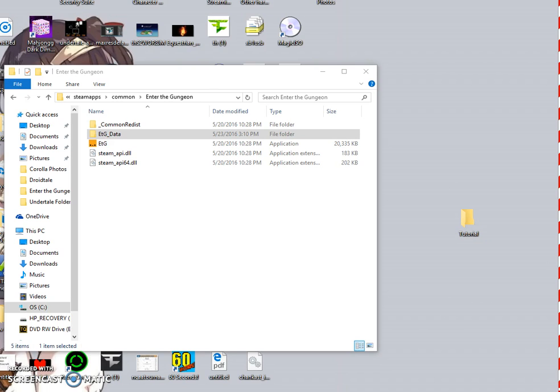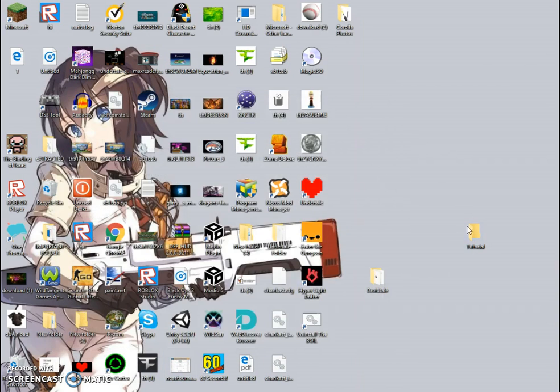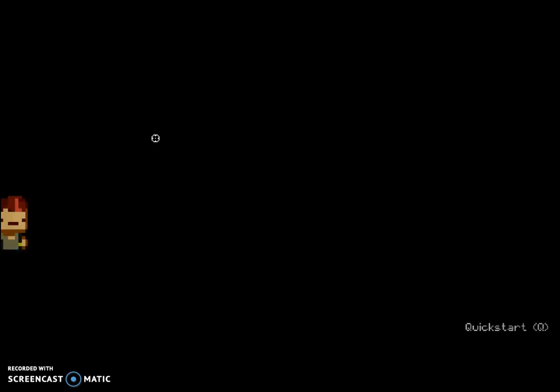I'll make my screen bigger so you can see it better. We're back — you can see we have both files here. Now we're going to start up the game.